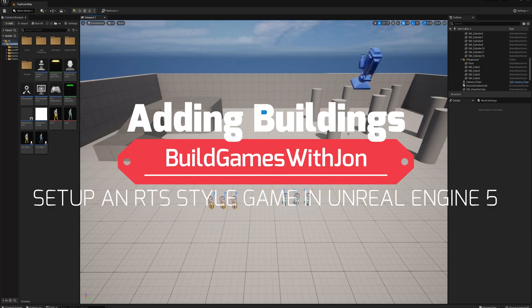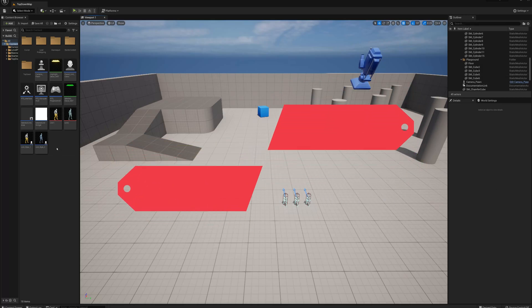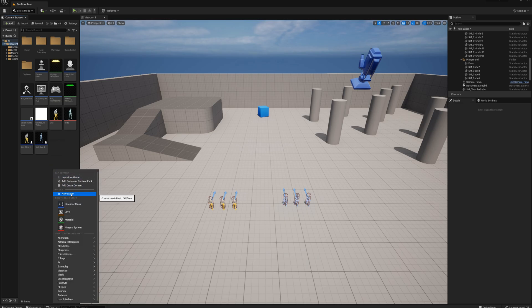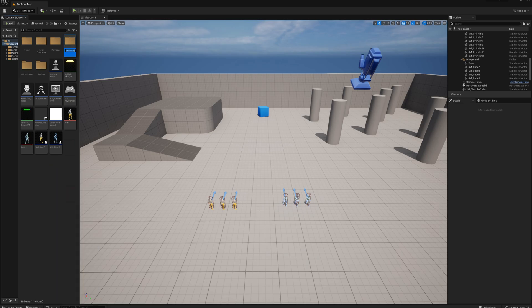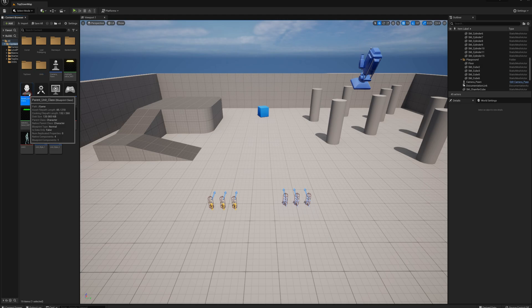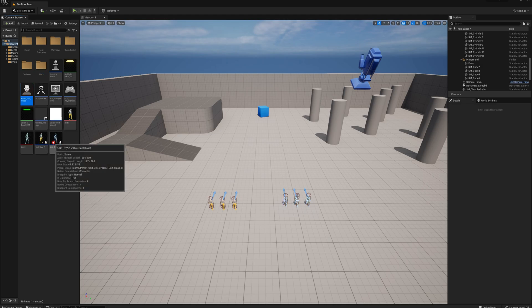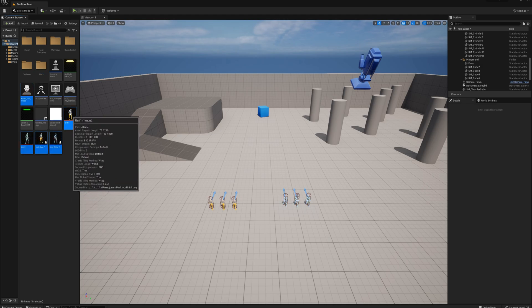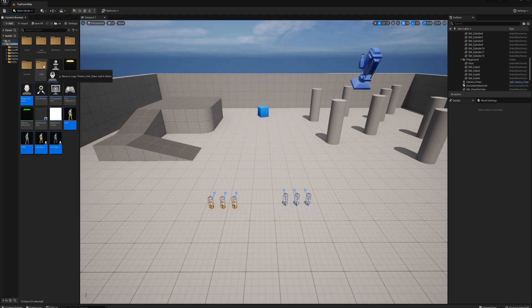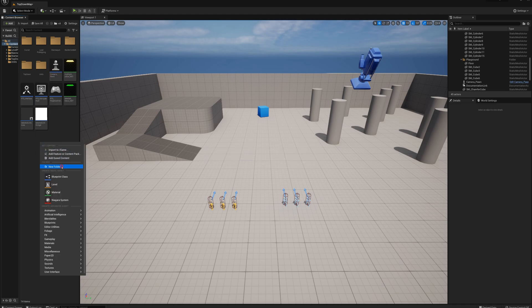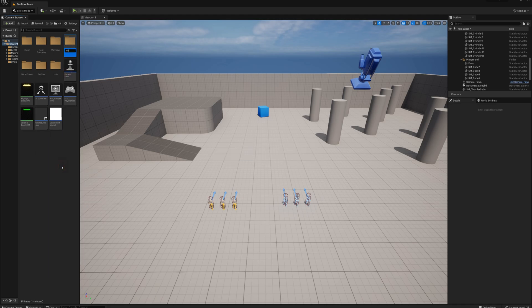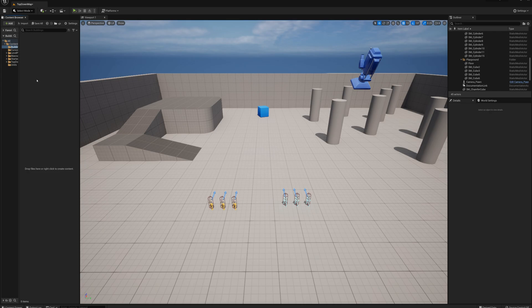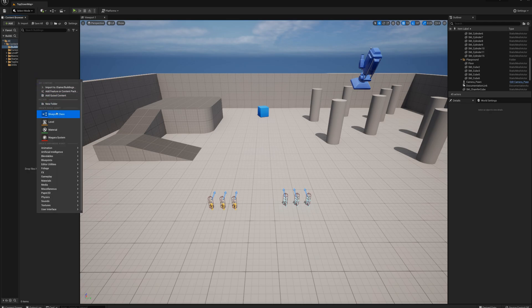In this video we're going to add some buildings to the RTS game. Just before that I'm going to organize some stuff here. I'll make a new folder called Units and put in my ParentUnit class, the children classes, and the images. I'll drag those to Units, and make another new folder called Buildings, open that up, and make a new Actor.